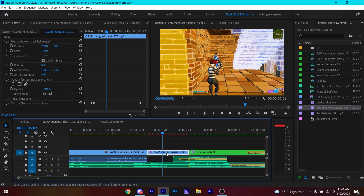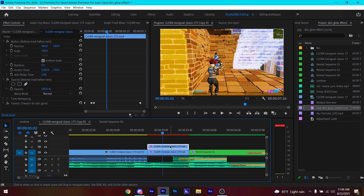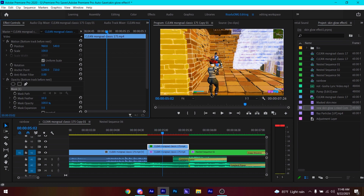Select this part, hold Alt on your keyboard, and drag that layer one track above — this will create a duplicate of that clip. Then go to the Effects Controls panel, get the pen tool, and mask the skin out. You will need to mask your skin frame by frame, and try to make the mask as perfect as you can so the skin glow will look pretty good.